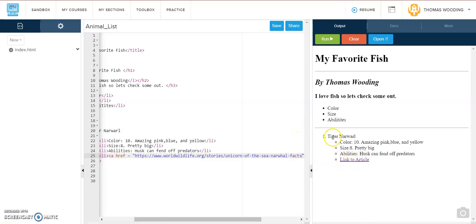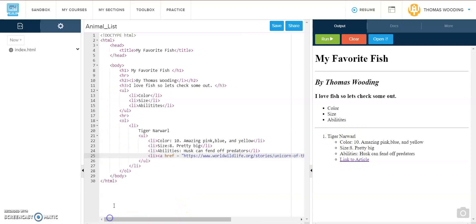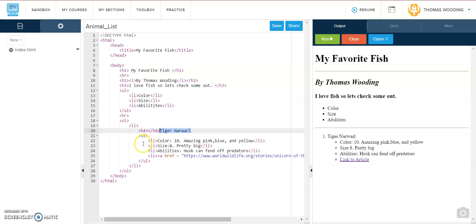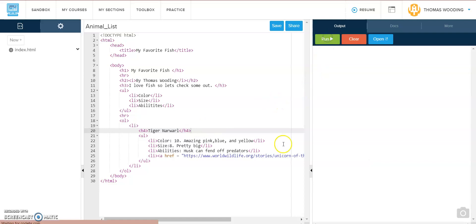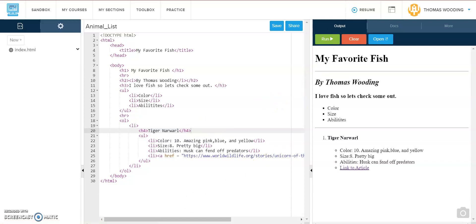That looks good. I'm going to make this tiger narwhal part be h4. I want it to be bold. Let's see what it looks like. Because I don't think it was bold. Cool.